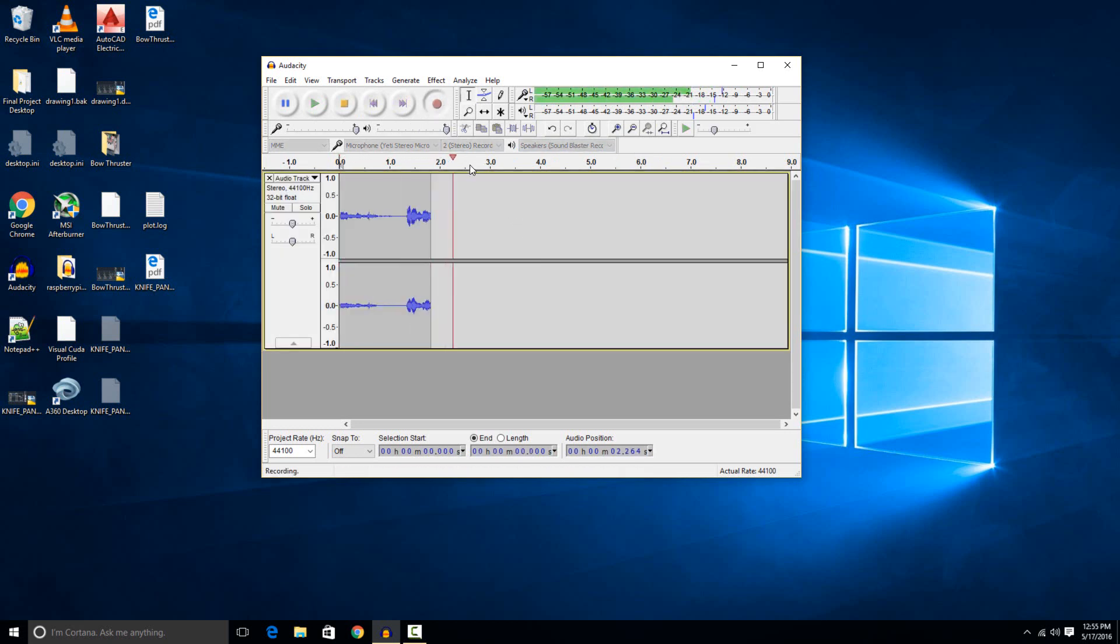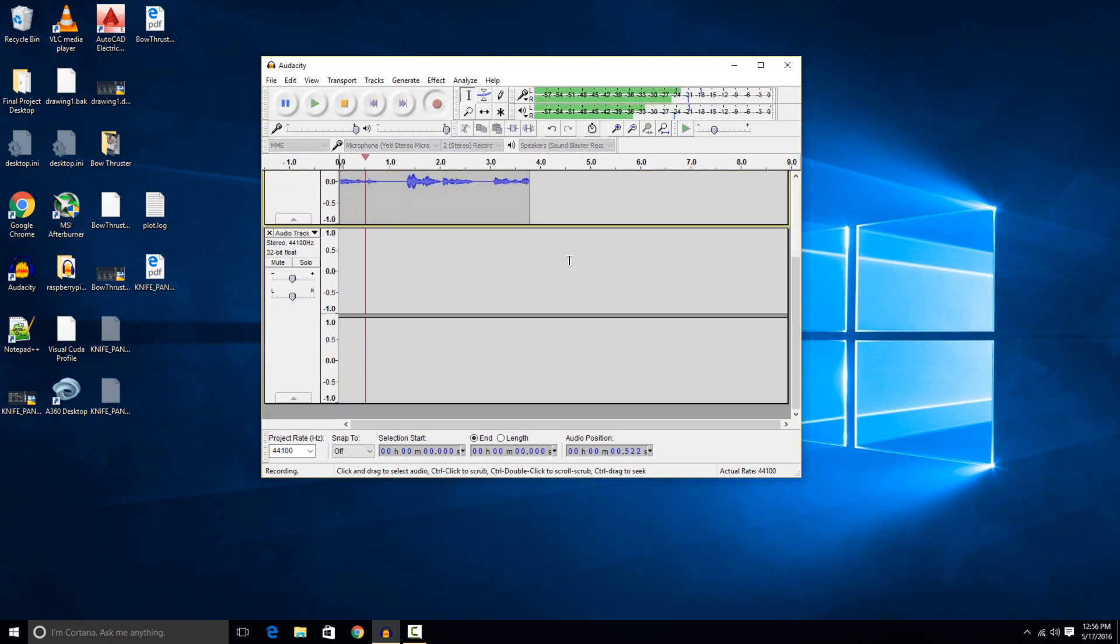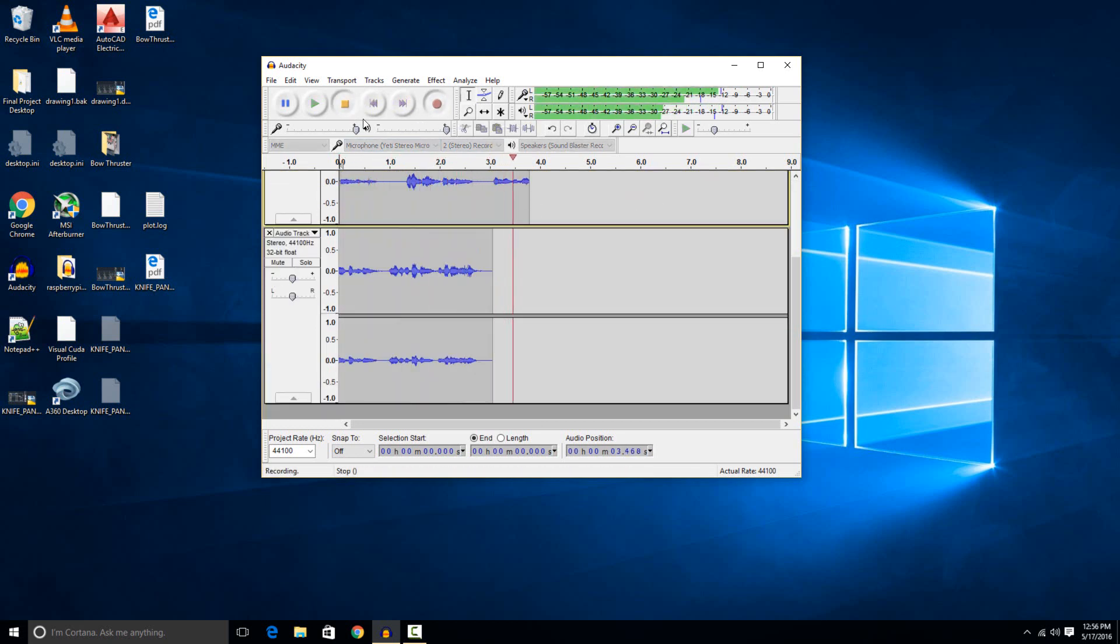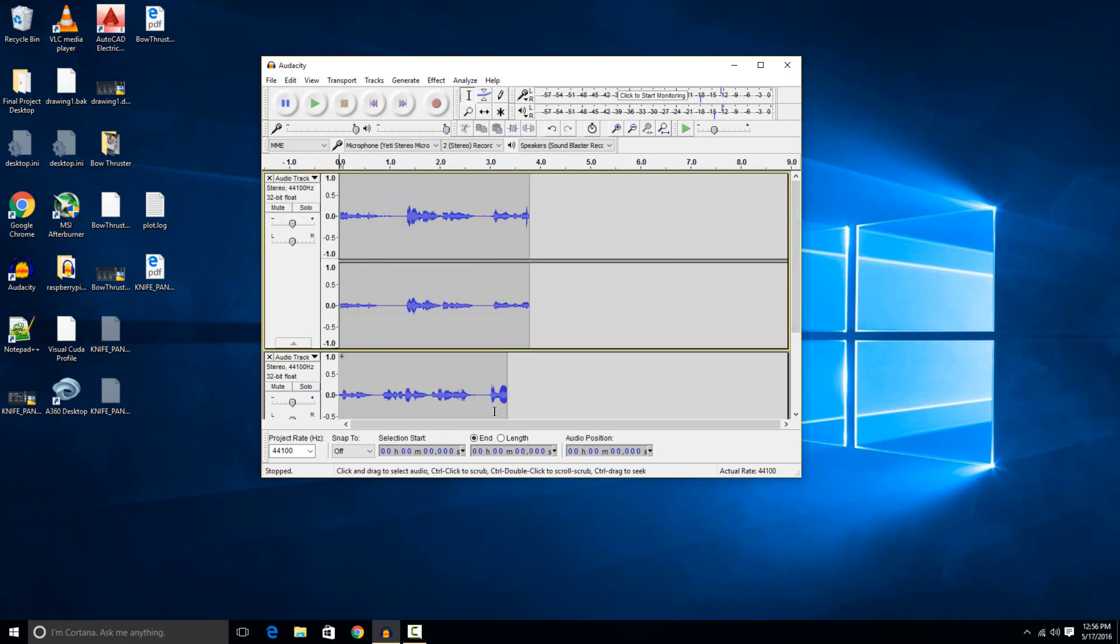It also supports some crazier features. Like if you want to do multiple layers of audio, if you have one recorded and you hit the record button again, you'll see it starts another layer. If I were to hit the play button, it would play both of these at the same time. That's what it would save out to a file as well.